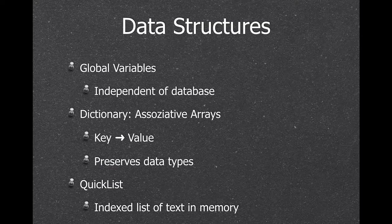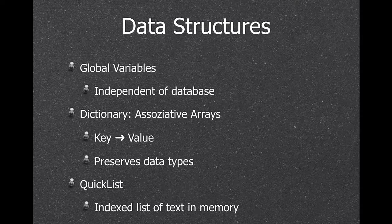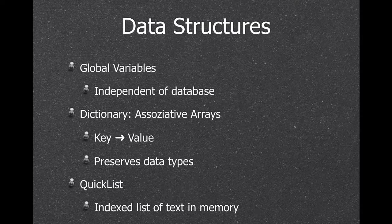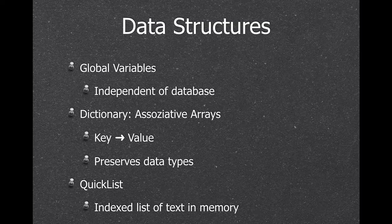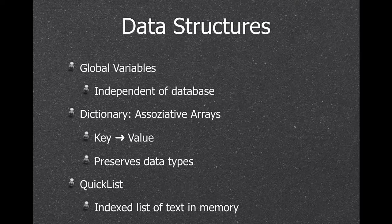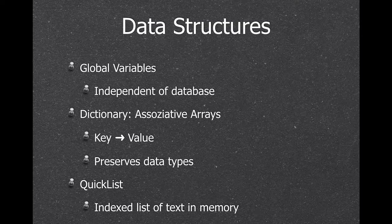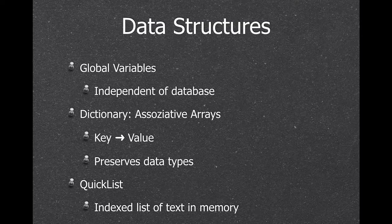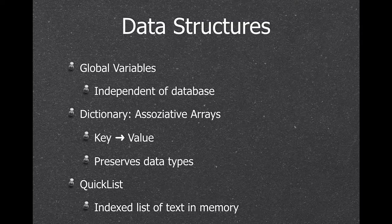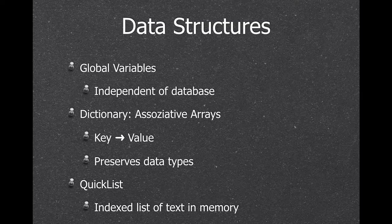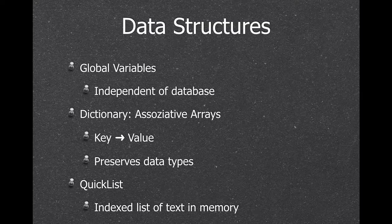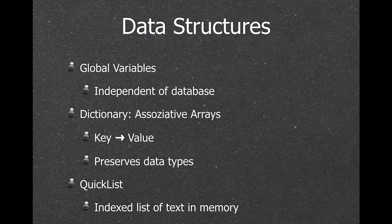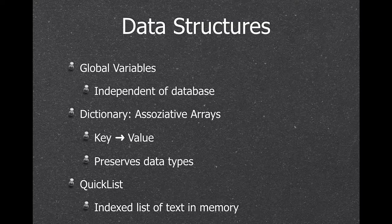We also have global variables, which you can use independently of any database. We have a way to save associative arrays in memory. So you can load all the zip codes into a dictionary in memory and then look up your city name for the zip code without using a database query. The quick list allows you to store a list in memory with index, so any access is very fast, much faster than the get value function in FileMaker.